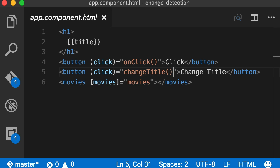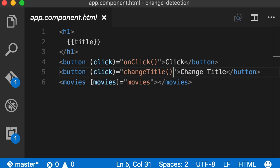Why do we have to go through all this change detection when we are only updating the title of app component? We haven't modified anything about movies. But as I explained before, the default change detection strategy looks at the template for every component in our component tree, looks at all these binding expressions, gets all the properties used there, and compares their old value with the new value. We don't want all this to happen when we are only changing the title of the app component.